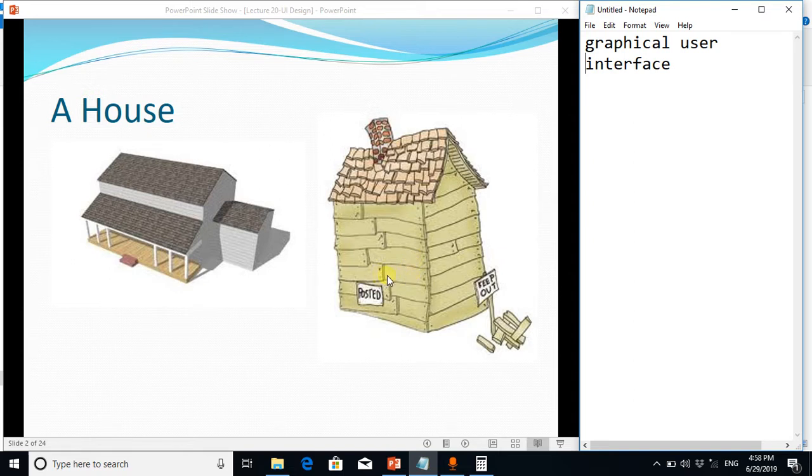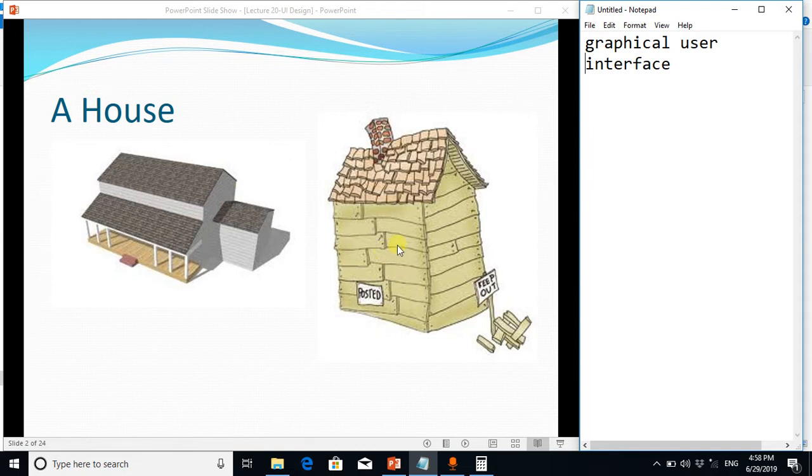So in the same way, if a software doesn't have a proper graphical user interface to interact with it, it is useless.